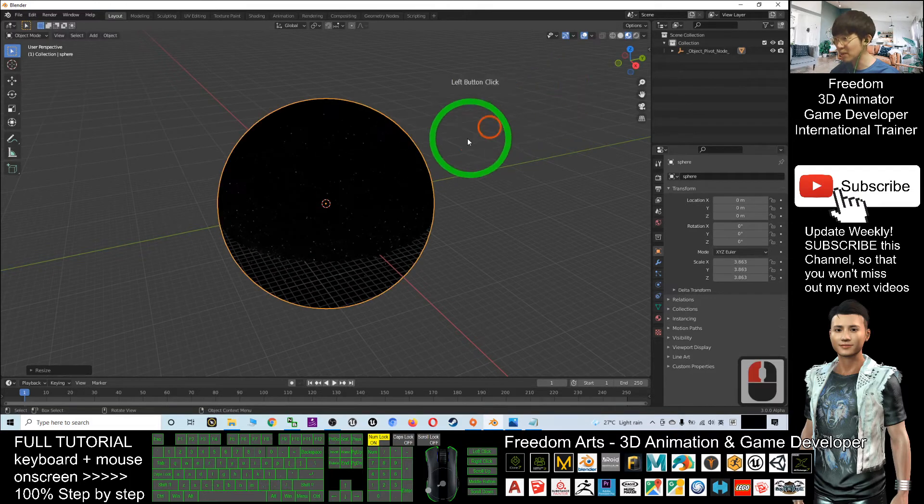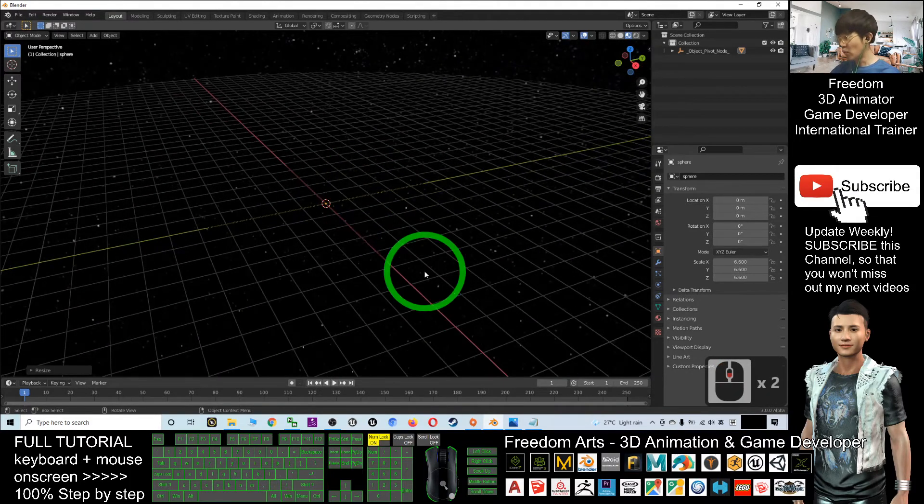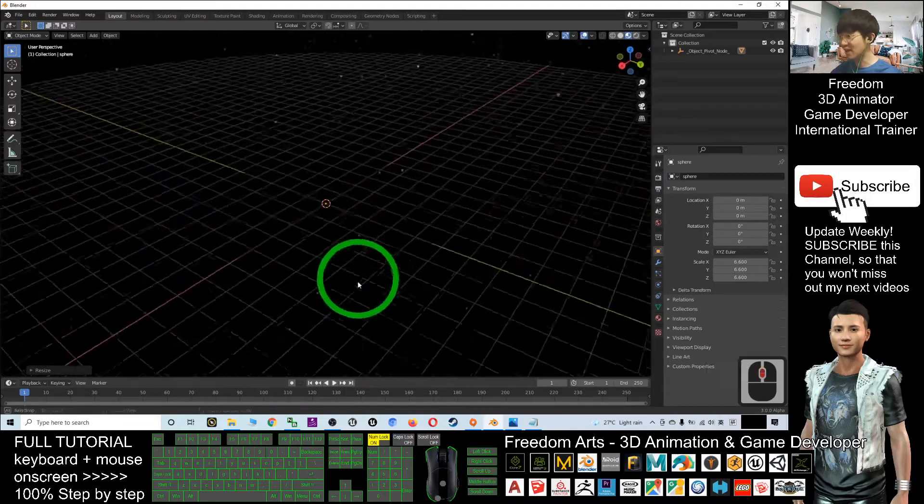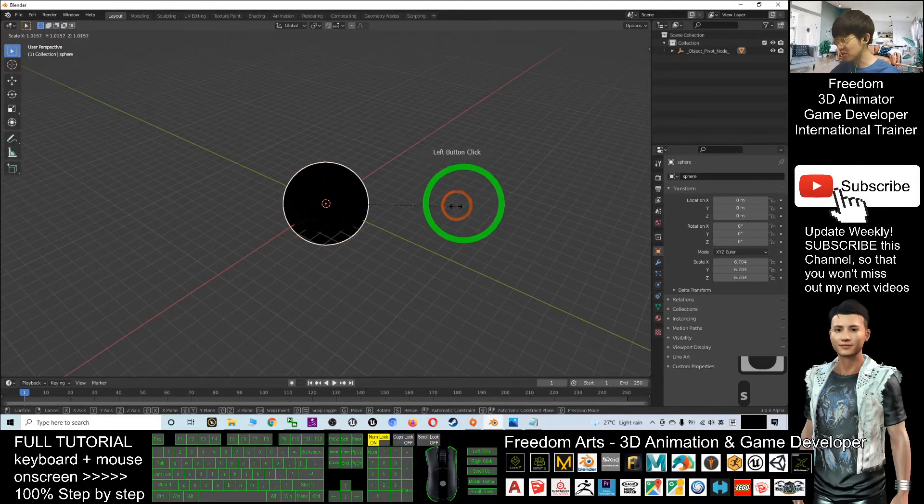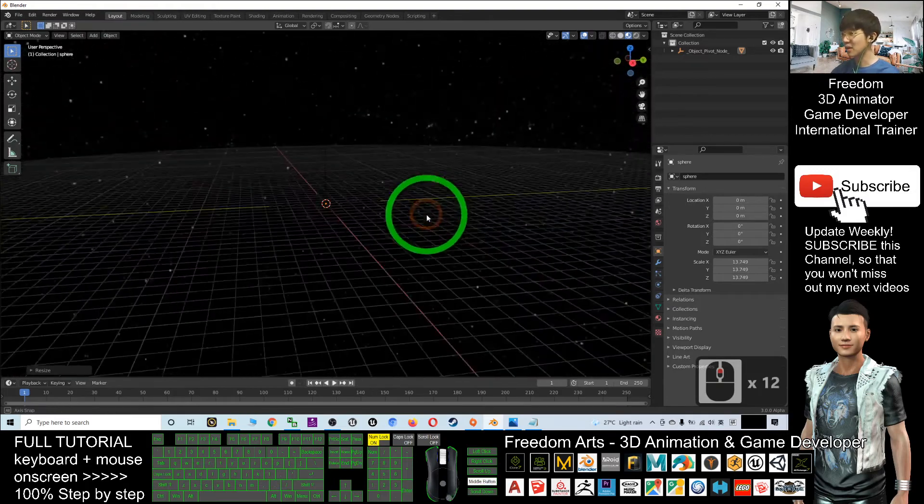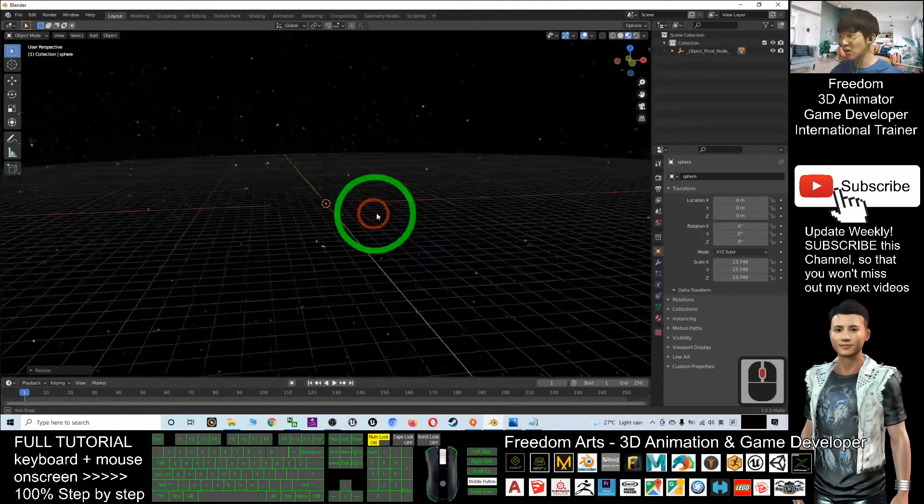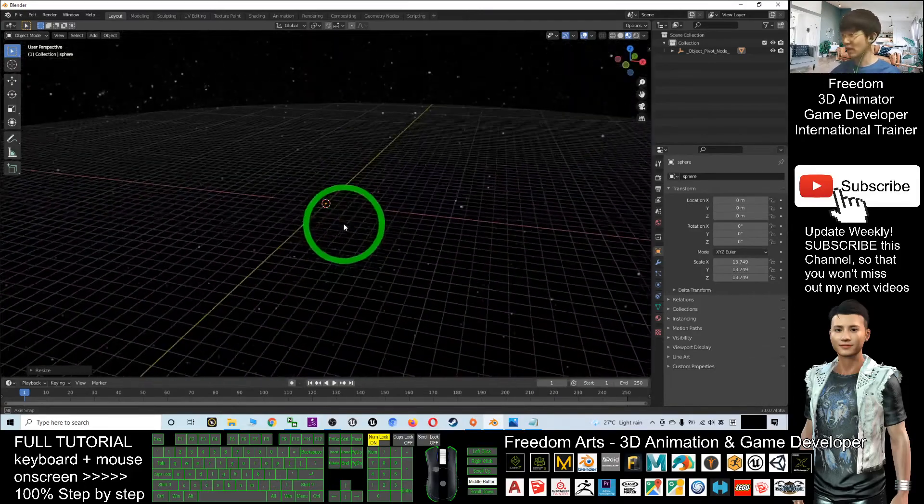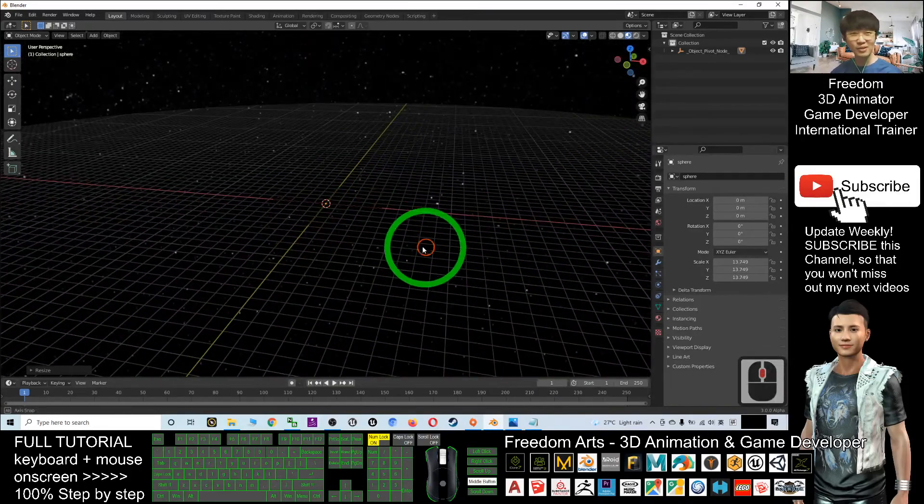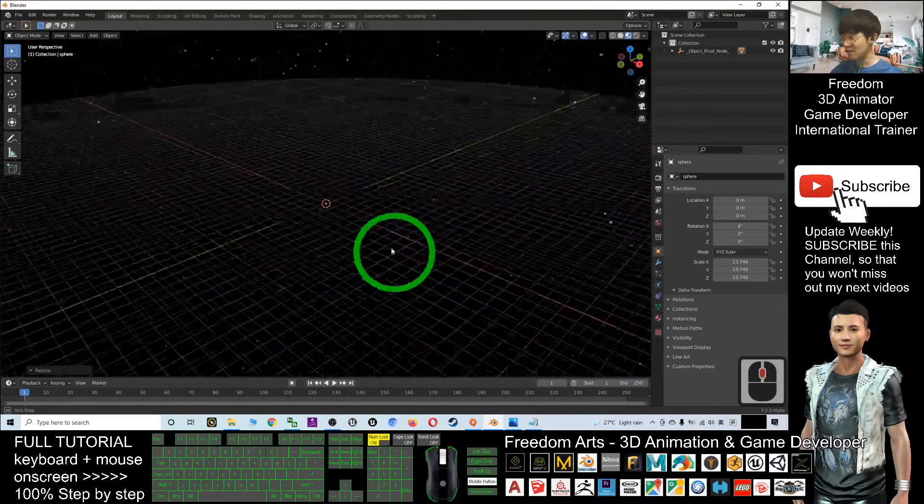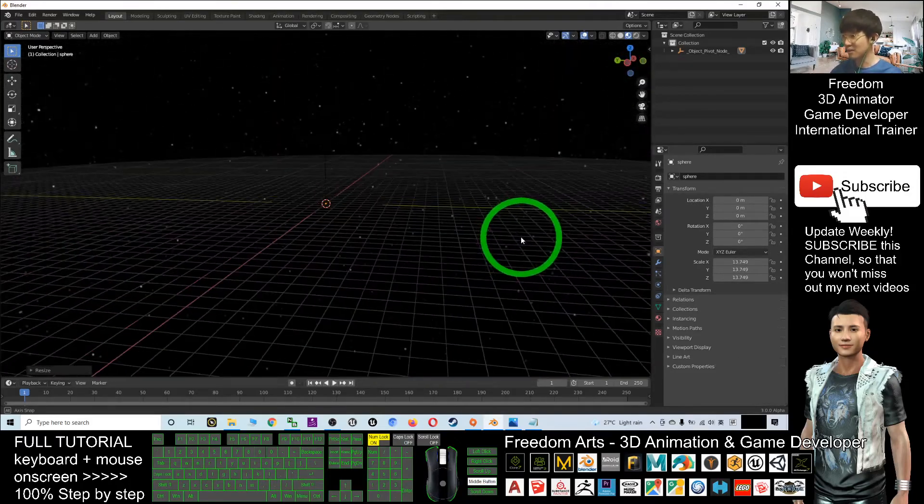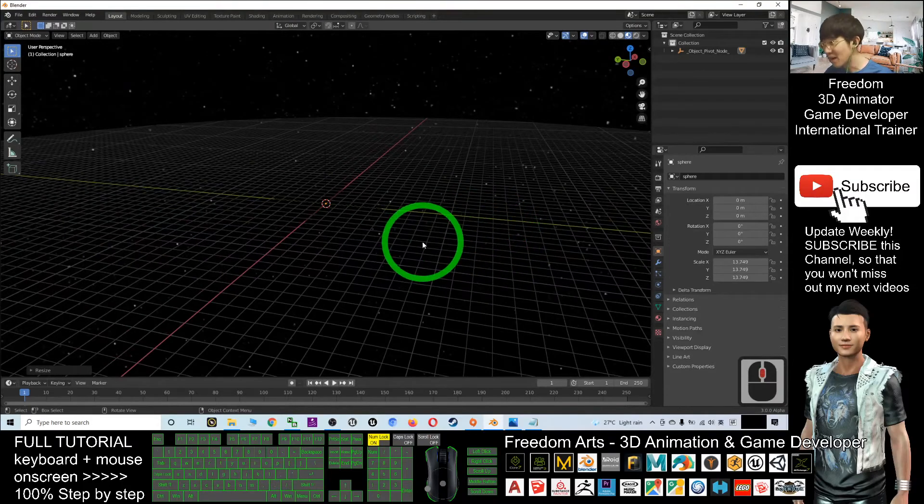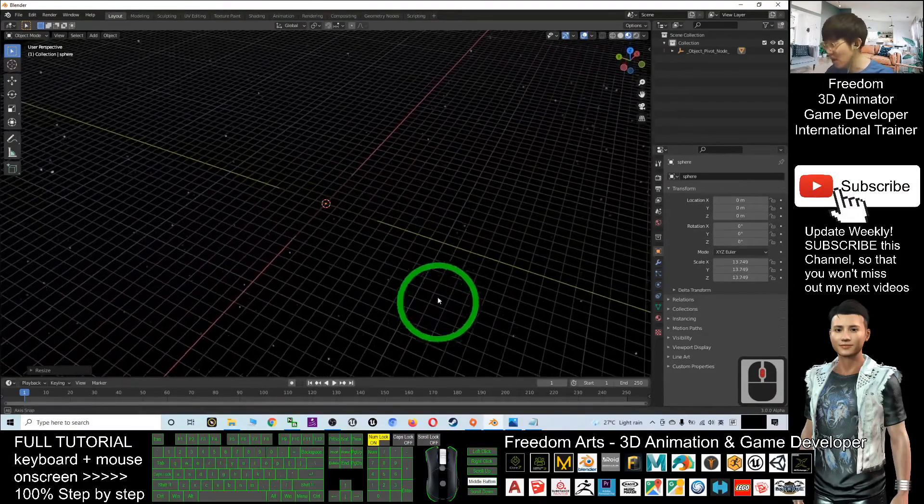So now when you do your 3D animations inside the sphere, you can see the panorama background is a starry night sky, and you can create your nighttime animations here. It is really awesome. You can use this panorama sky, this starry night sky, for free.